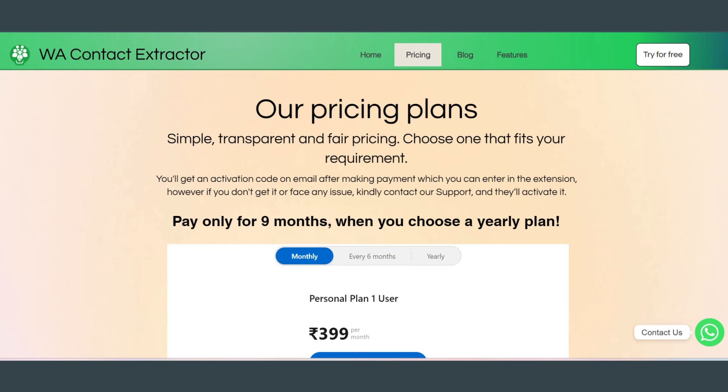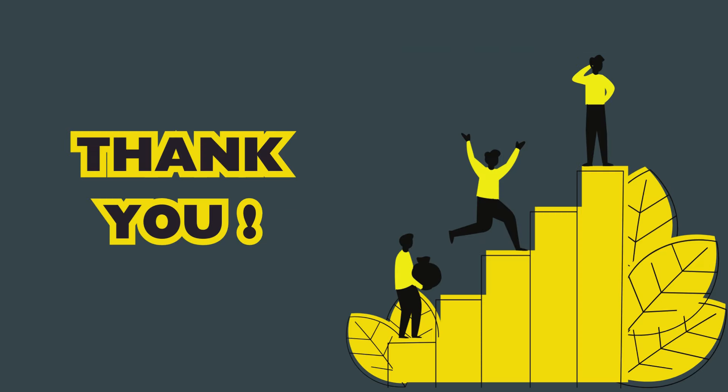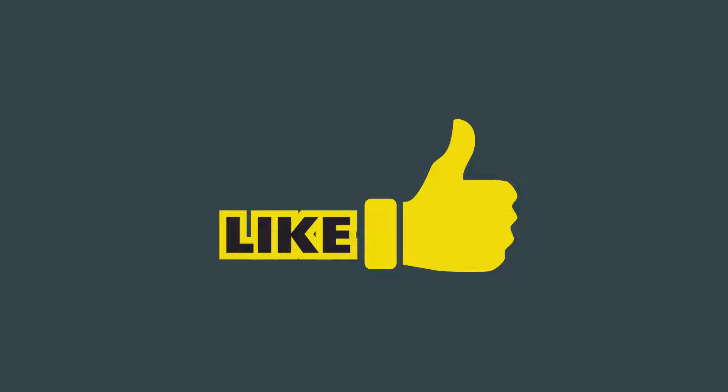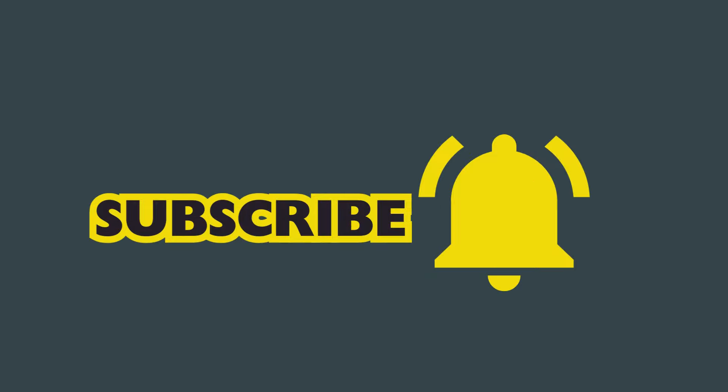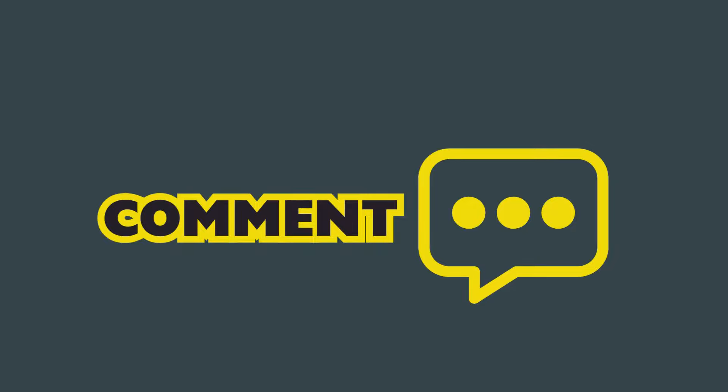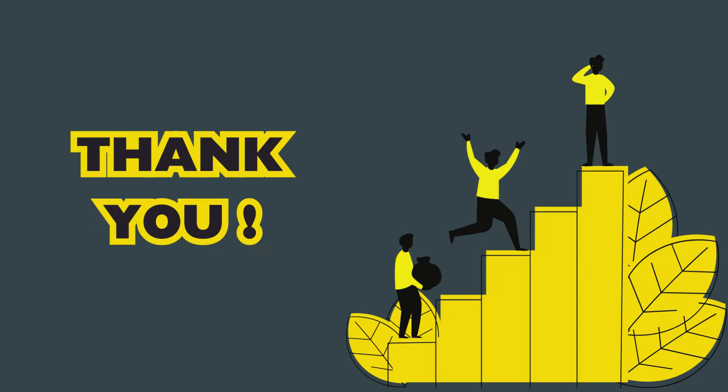And that's it. You have now learned how to use WA Contact Extractor, its Link Finder feature to find and join WhatsApp groups, and also how to export contacts. If you found this video helpful, please give it a thumbs up, subscribe to our channel for more tutorials, and leave any questions or comments below. Thank you for watching and happy group finding.